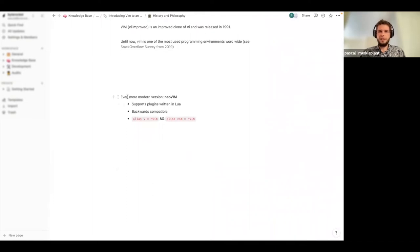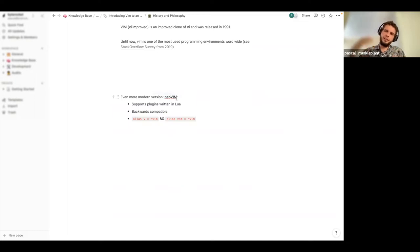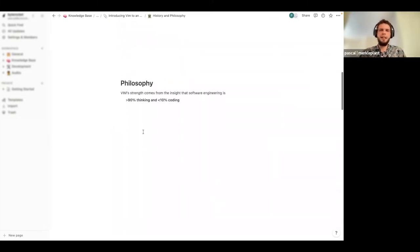Nowadays there are a lot more new Vim versions. The most prominent one is NeoVim, also called nvim. It supports writing plugins in Lua, which is a scripting language, and it's totally backwards compatible. So if after this talk you decide you want to try out Vim, I would suggest installing NeoVim — it's the same thing, just a little bit more modern. You can add two commands into your .bashrc or .zshrc and can totally forget that you use NeoVim; you just use it as Vim.